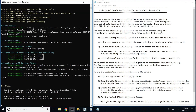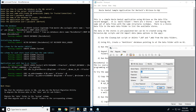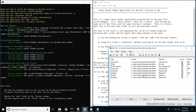Once the necessary files have been copied and the SQL database has been created, we are ready to begin the migration process. When launching BTR2SQL, we are first required to log in to our newly created SQL database. It is worth noting that BTR2SQL currently has support for MSSQL, MySQL, Oracle, and PostgreSQL. For this example, we are using MSSQL.